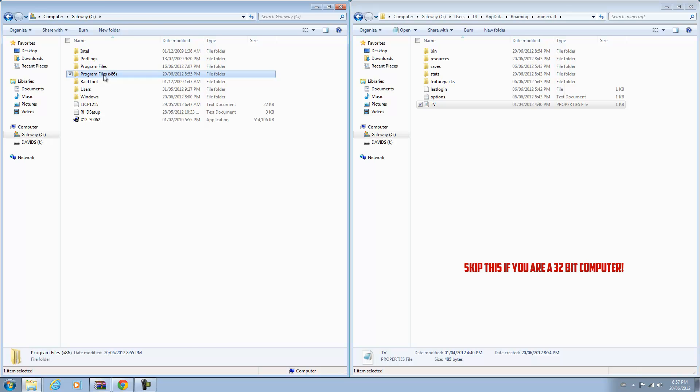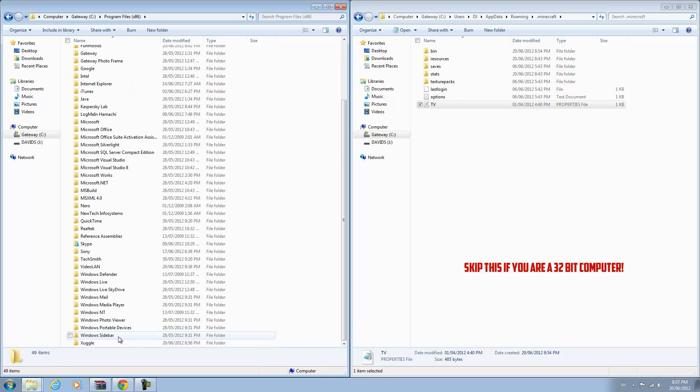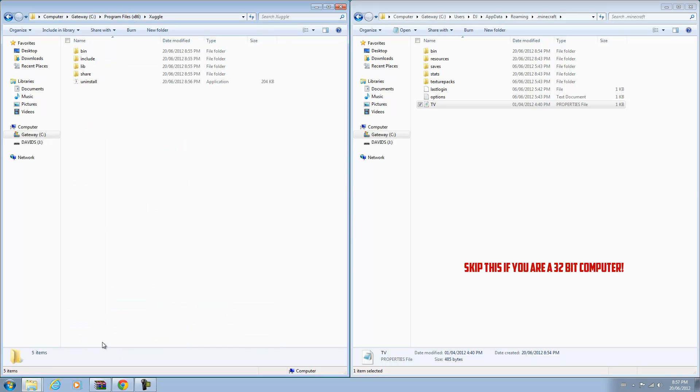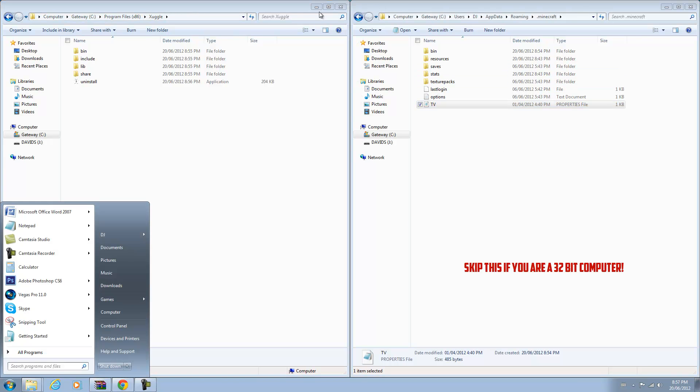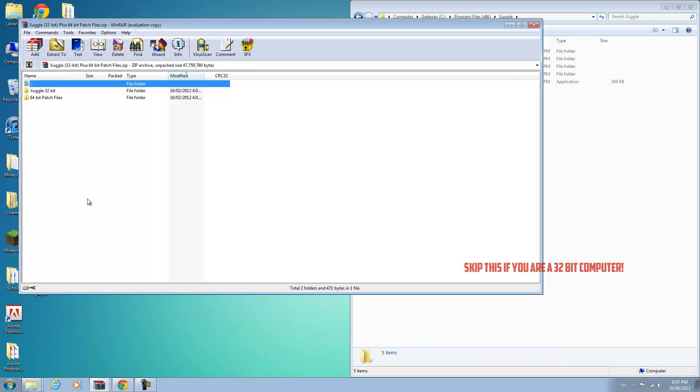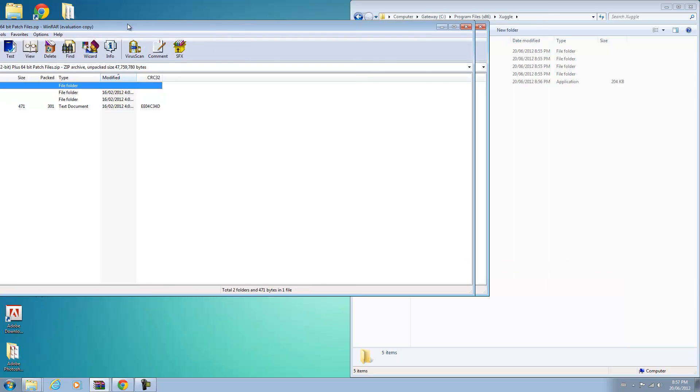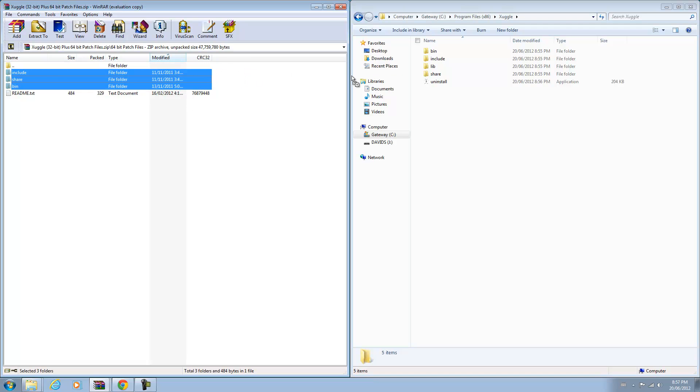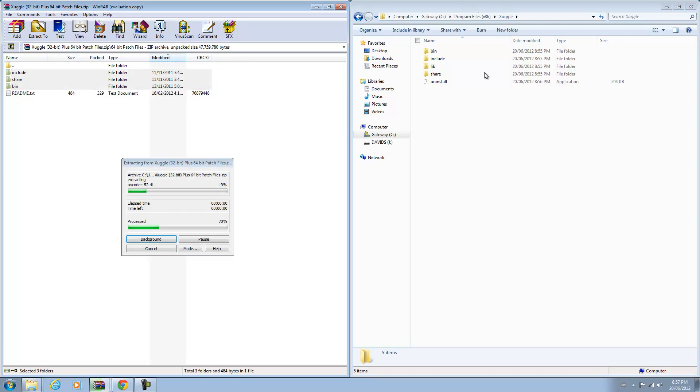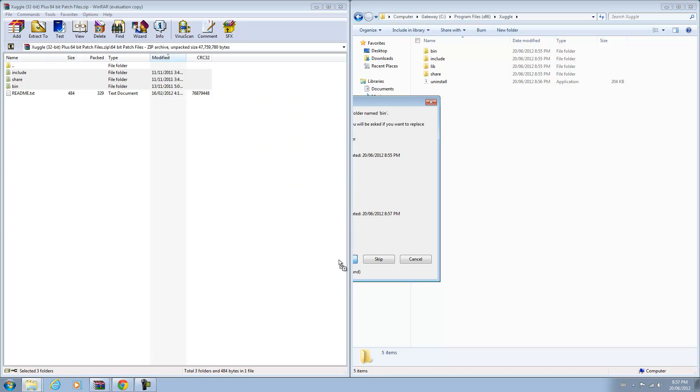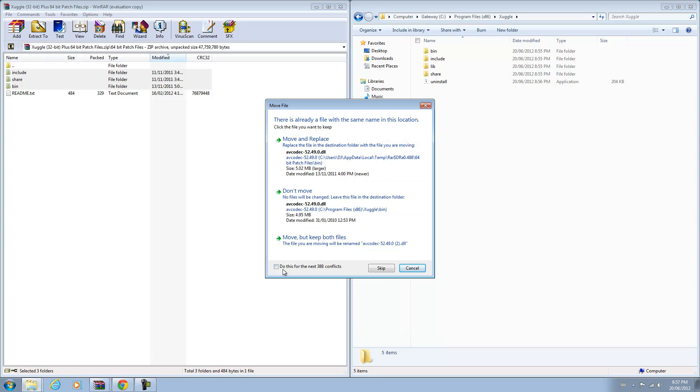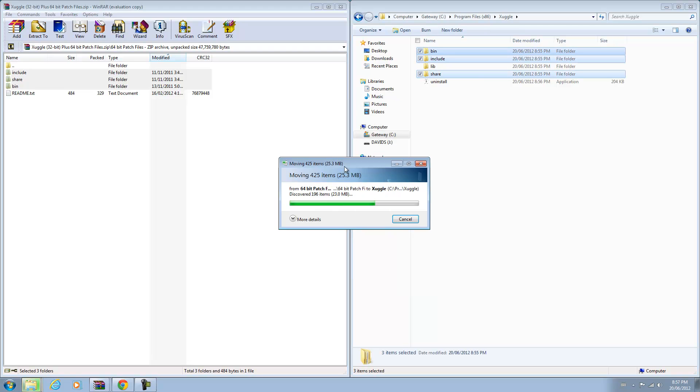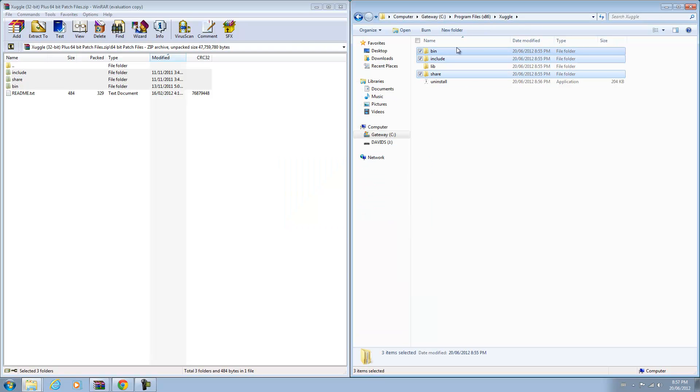Scroll down until you see the folder Zuggle in your software. It should be in your Program Files x86. Open that up. Now what you want to do is go and open up the zip file that you installed. You will see a folder called 64-bit patch files. Open that up and drag the three folders, not the readme, into your folder over here in Program Files. Just make it merge, click yes, and you can click move and replace and do it for all conflicts. And you are done that part.